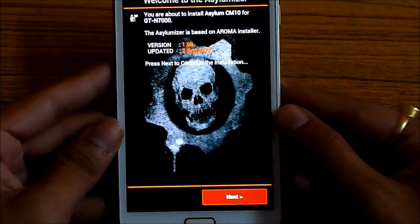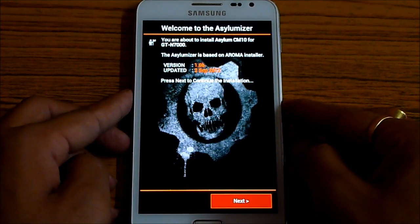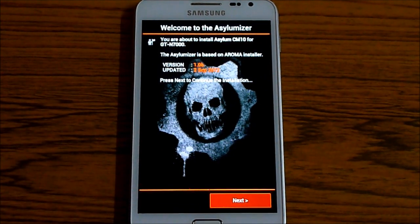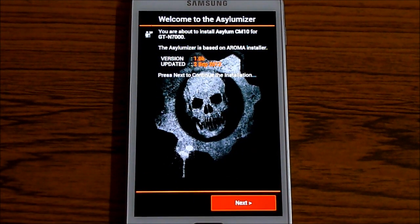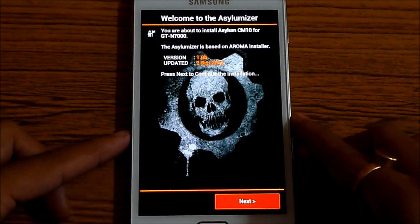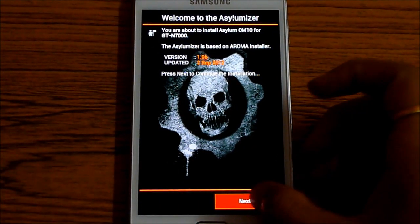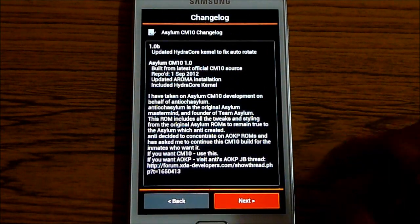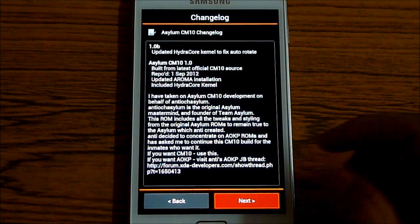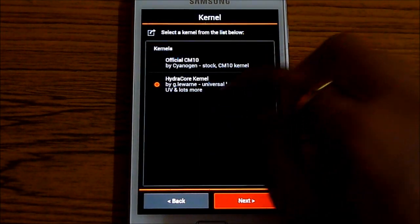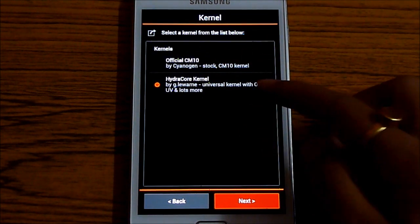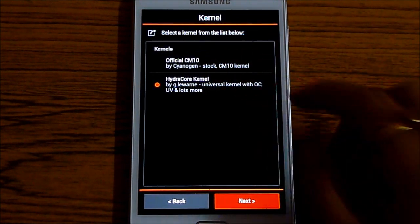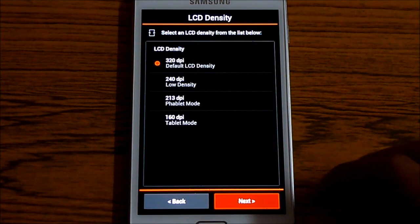So this is the aroma installer for this ROM. Just make the selections that I do in this video. Hit next. Next. And choose install. And let the kernel be the default kernel. That's the hydrocore kernel. Hit next.